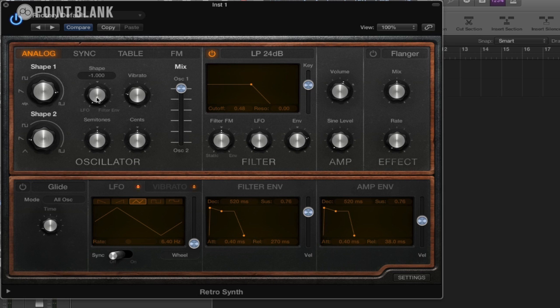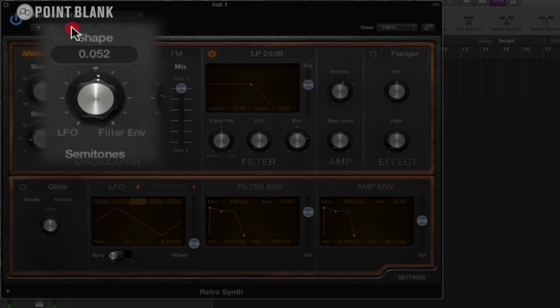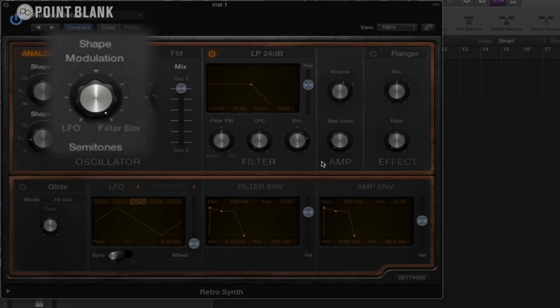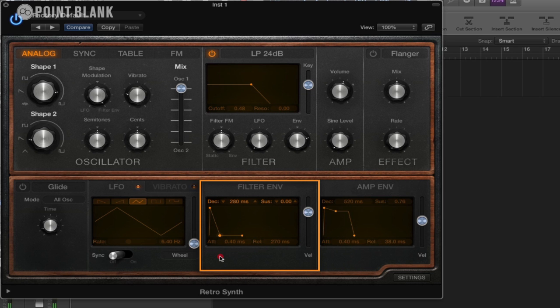If we bring that right down, it will implement the LFO without the need to use the wheel. So you can see how that's affecting the shape of this sound. If we bring that back to zero, you can see it's having no effect at all. And if we bring it round to the filter envelope, you can see now we have this filter envelope section here, the waveform is going to be controlling the shape of the sound.